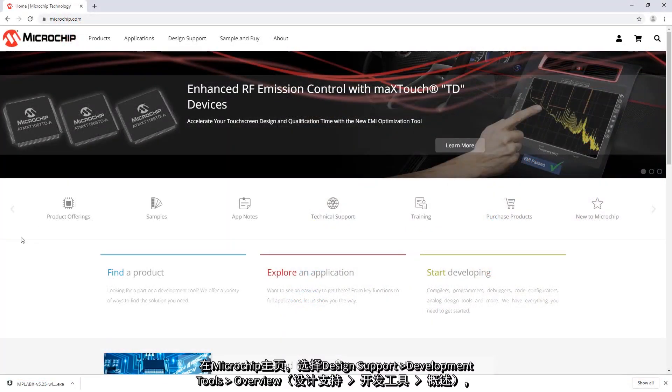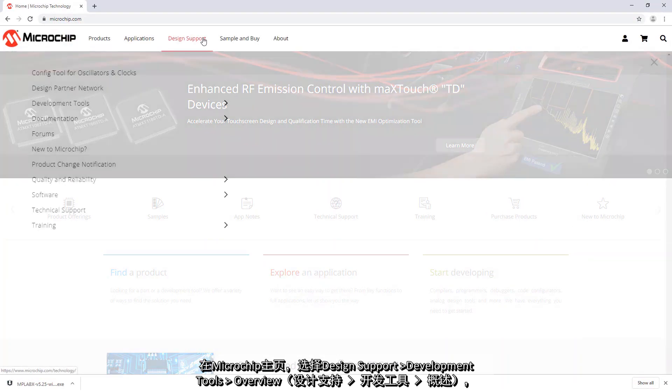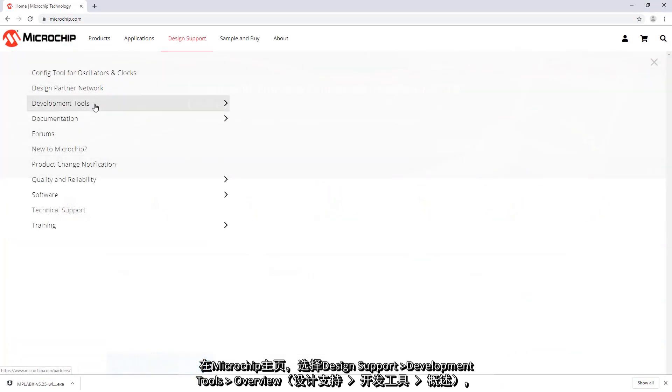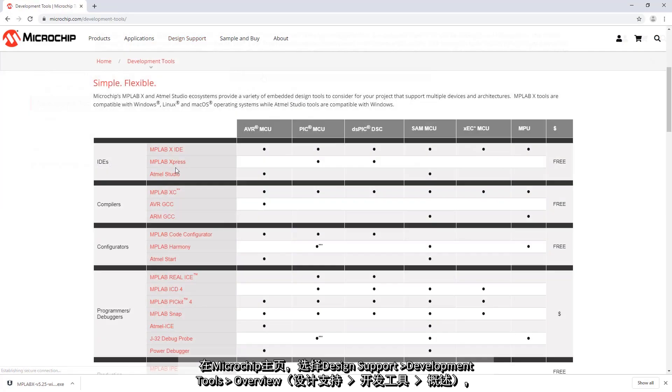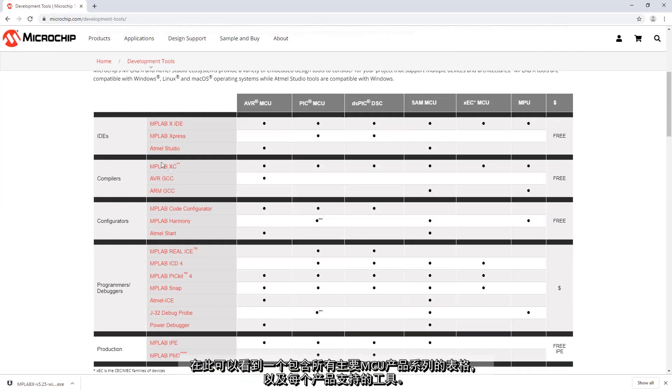From the Microchip homepage we can go to design support, development tools, overview. And here you will get a table of all the major MCU product families and the relative support of each of these.